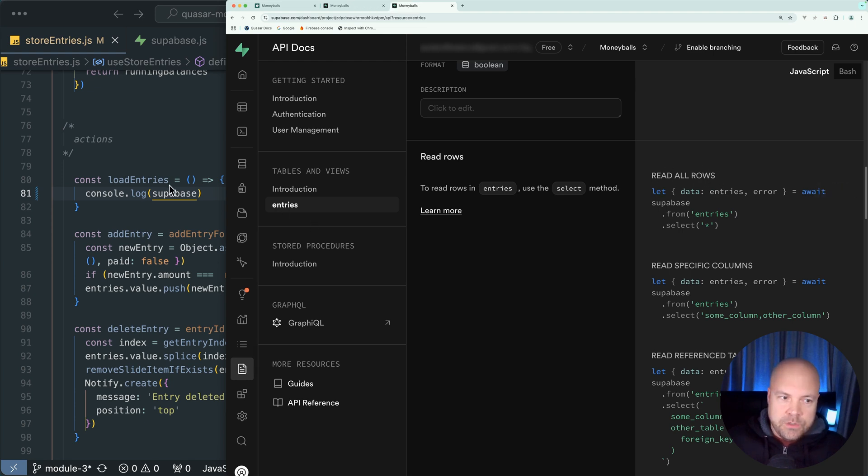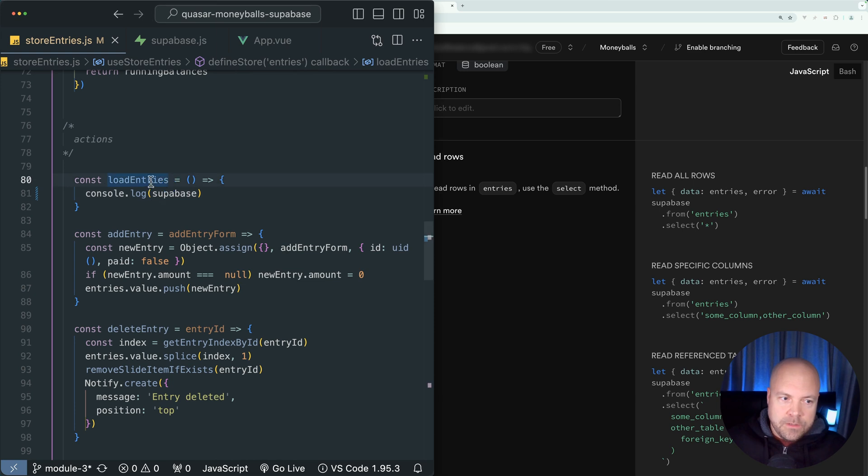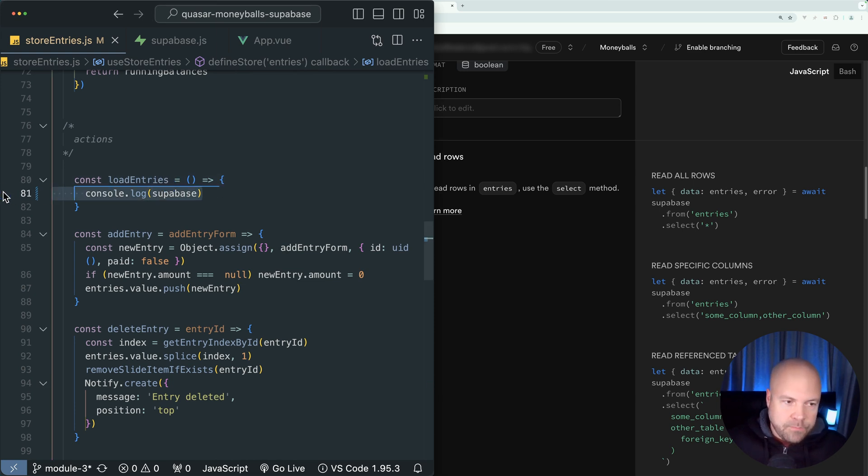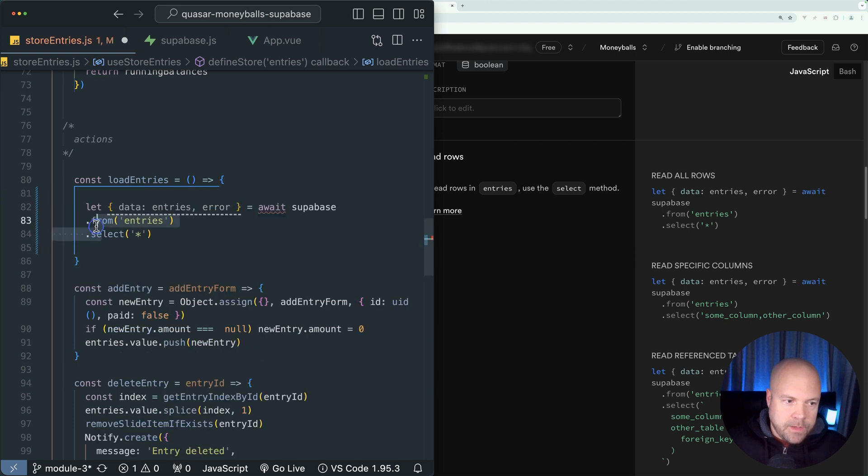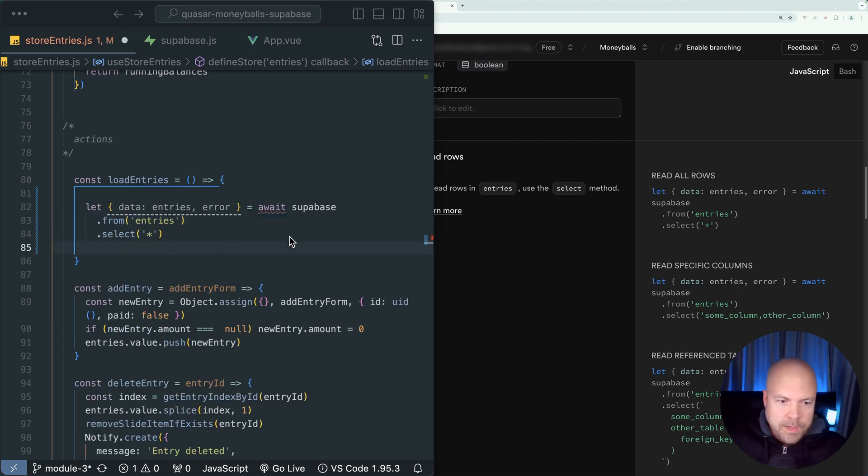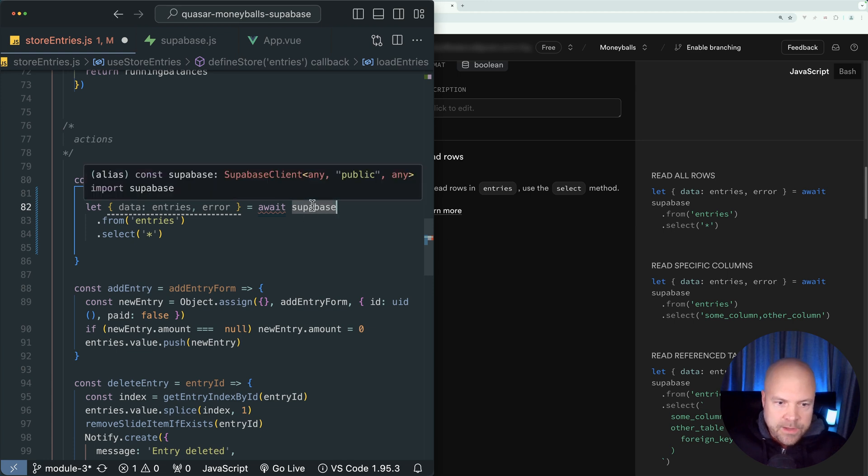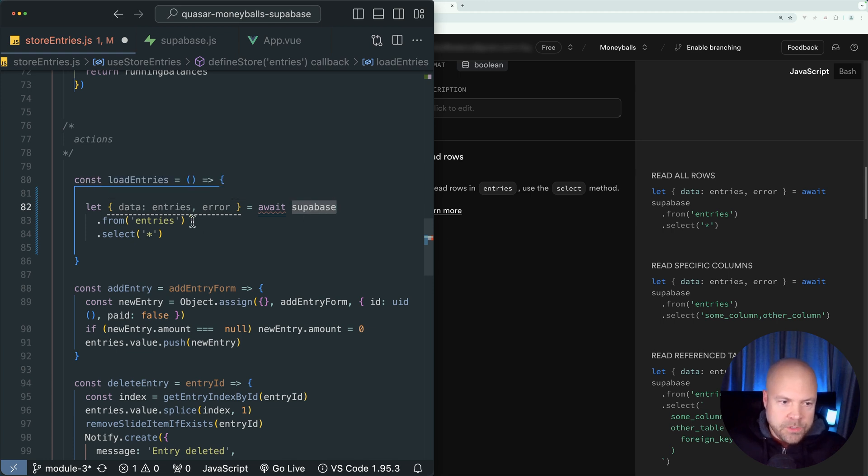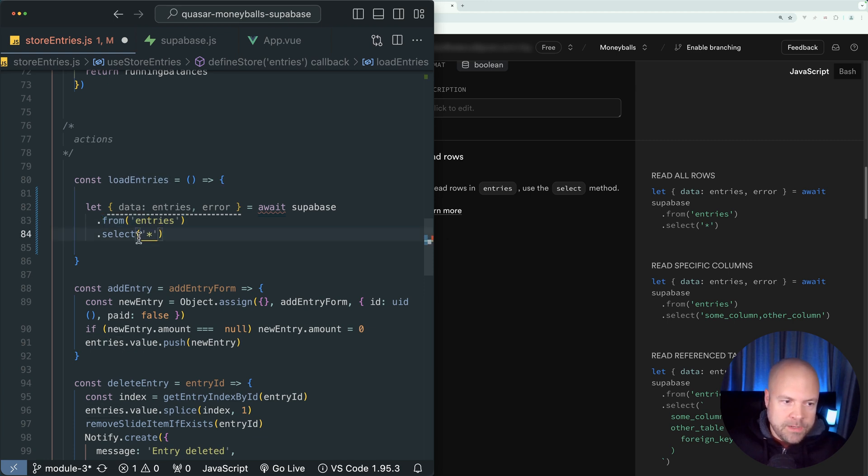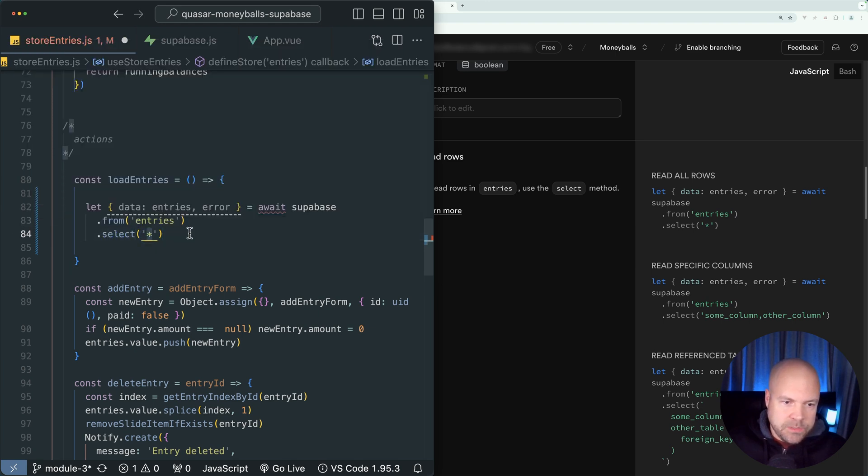Let's jump back to this load entries action, just paste this example in. I'll just fix the indentation. And what's this doing here? Well, it's using the Superbase constant, which we imported here, which has our Superbase client. And it's going to use this from method to grab from the entries table. And it's going to select all rows in that table, which is what this asterisk means.